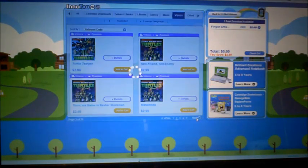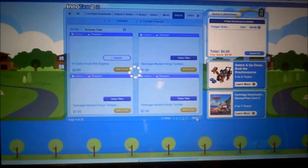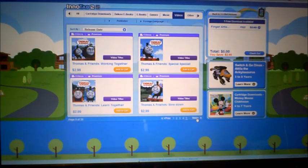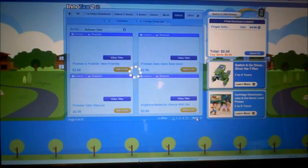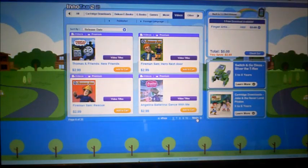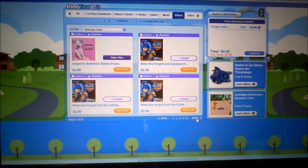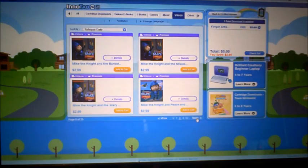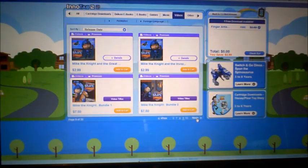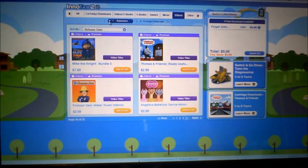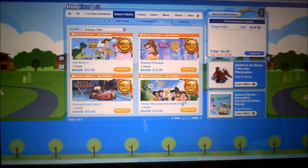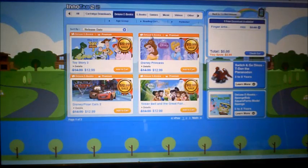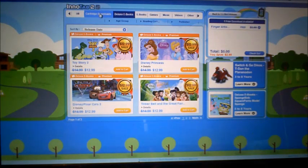There are a lot of Teenage Mutant Ninja Turtles videos, Thomas the Train, Angelina Ballerina, and Mike the Knight. There are also deluxe ebooks which look pretty much like the V.Reader titles we have, even though V.Readers are not compatible with the InnoTab 2S. And then there are others too.